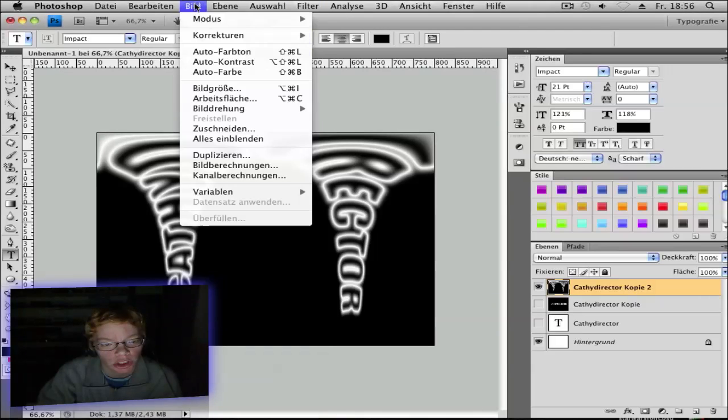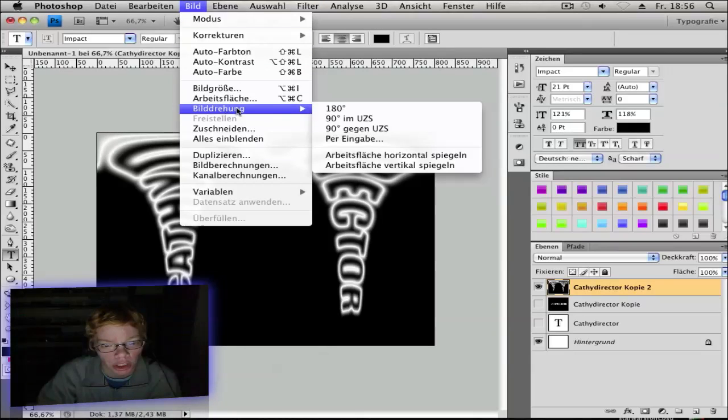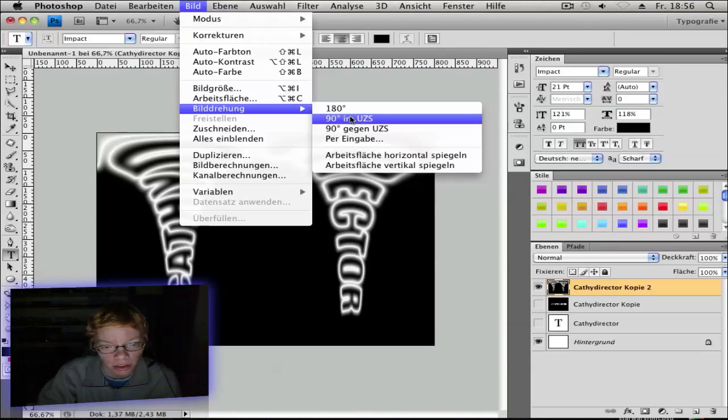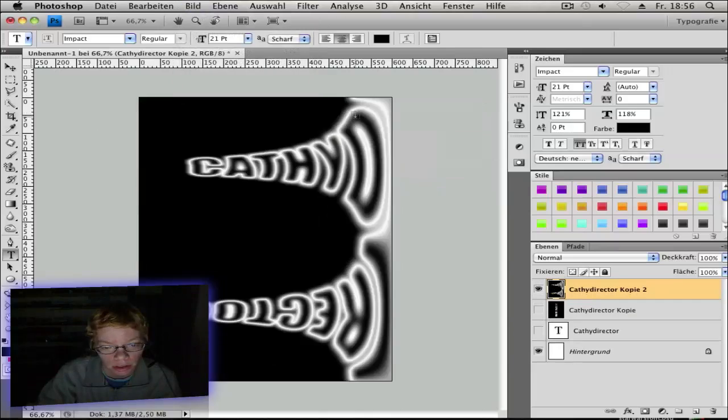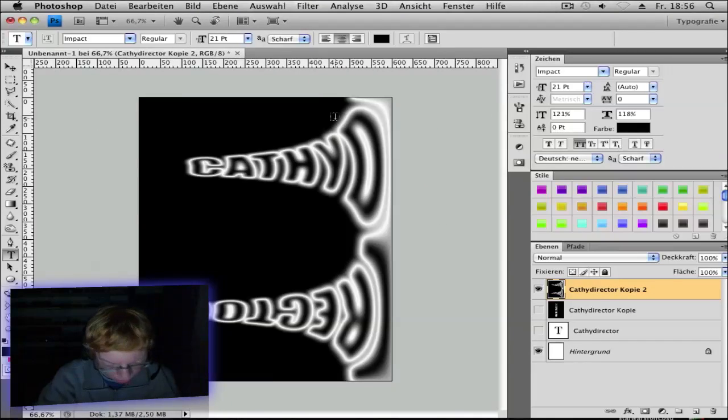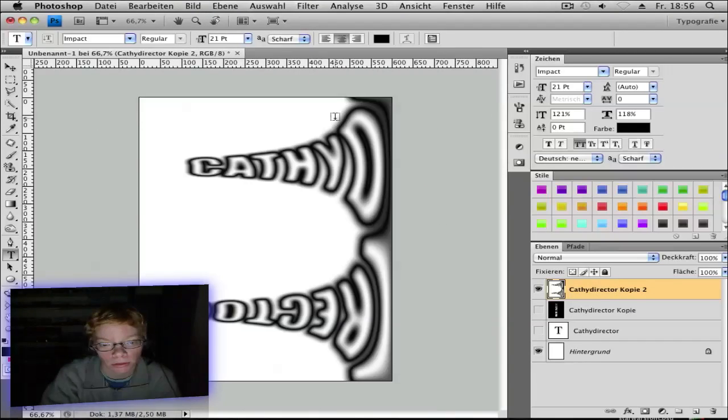Go to Image, Rotation, Clockwise 90 degrees. So you get this effect. Hit Control I to invert it. You get this.